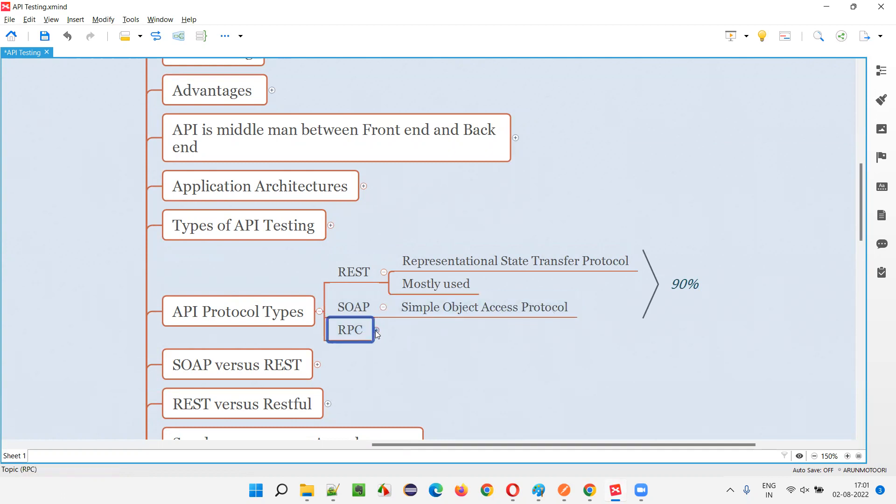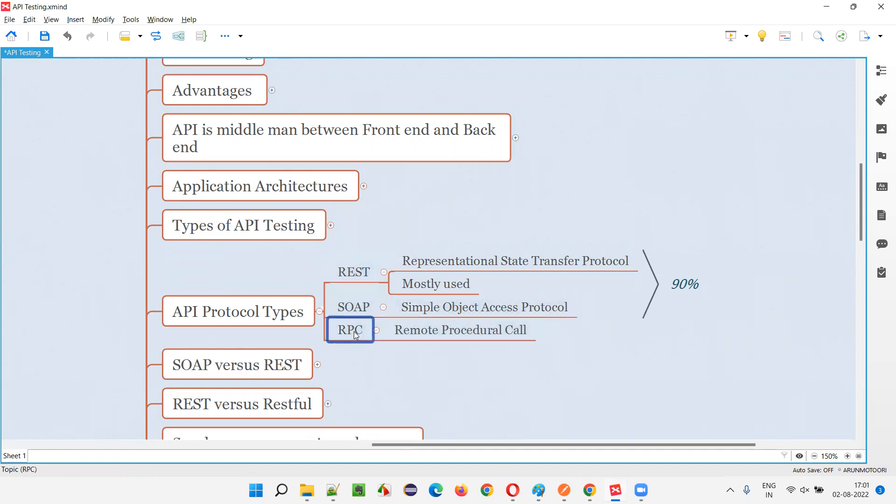And third one is RPC, Remote Procedural Call. These are the three protocol types we have under APIs.